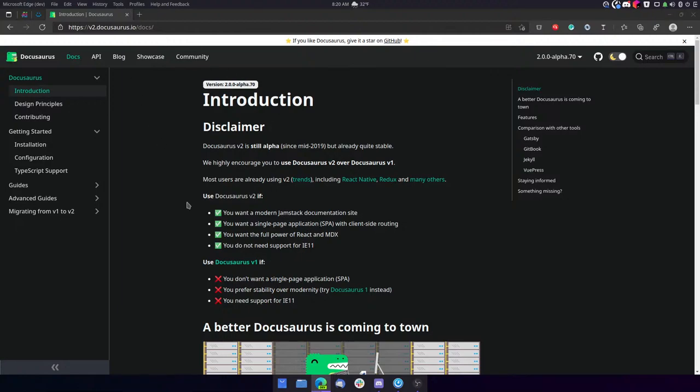So I'm going to go for version two because it's recommended. As you can see here, even though it's still in alpha, they say it's quite stable. So I'm going to just try that and see what we can do with it.